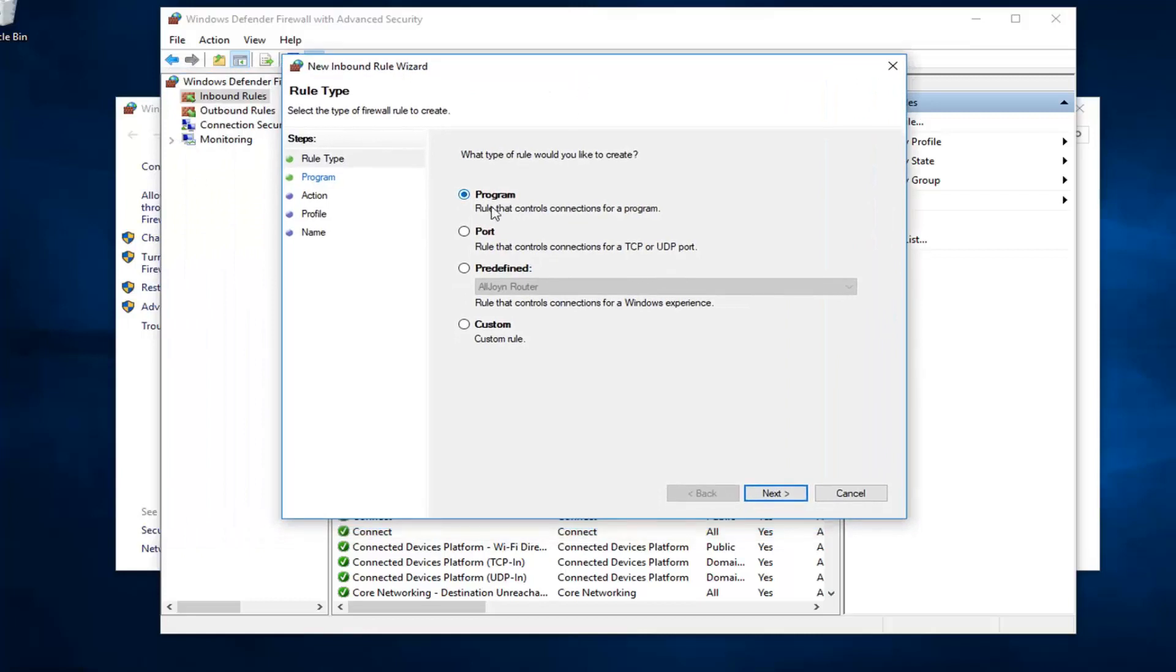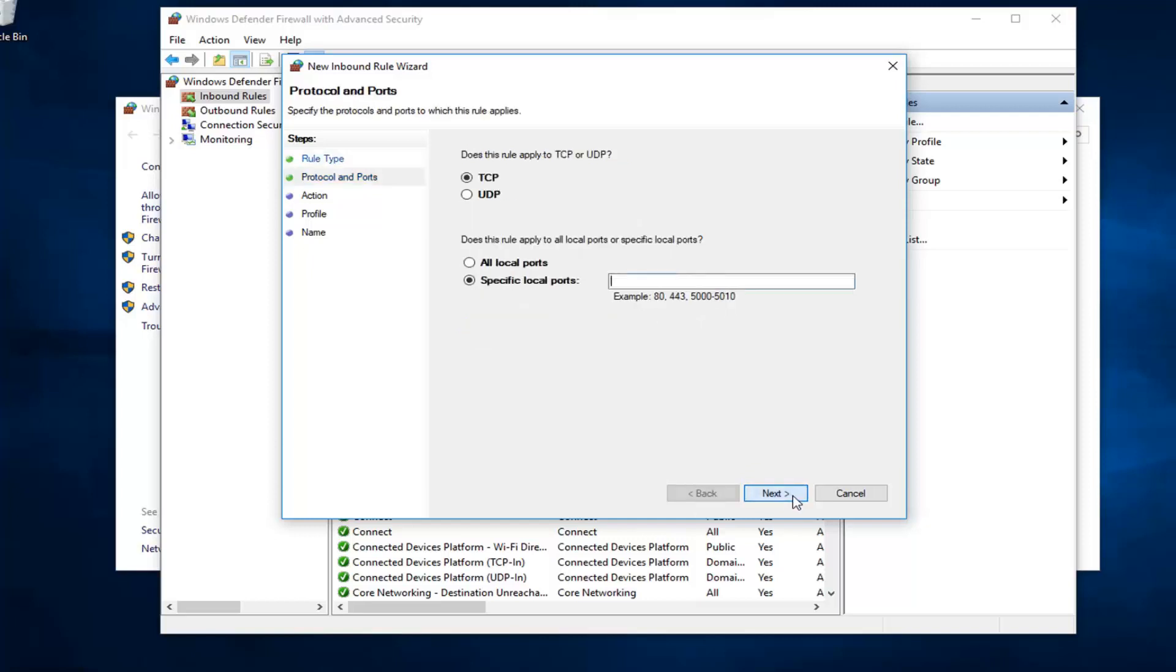First off, you want to select port from this list. So, a rule that controls connections for a TCP or UDP port. You would have the ability to go ahead, once you click on next, you could define which specific ports. You see there's different examples listed down here. I presume you already know what port you want to allow or block.